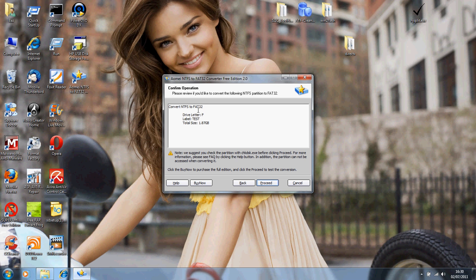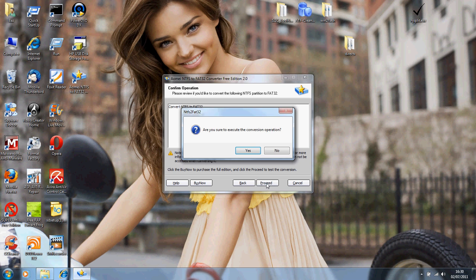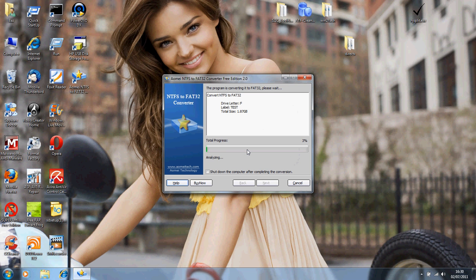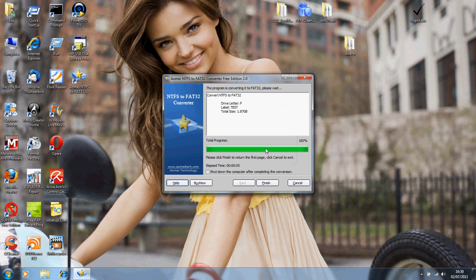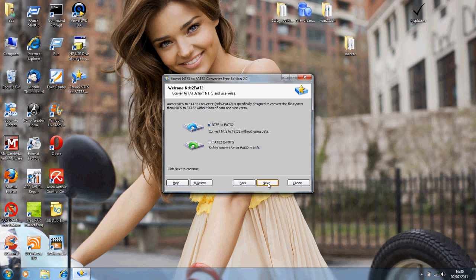We want to convert from that to that. Just read all the little disclaimers, blah blah blah, and then just go Proceed. You sure you want to? We do. And it's a very quick process as you'll see. The operation has been completed successfully. So we can just go Finish now.